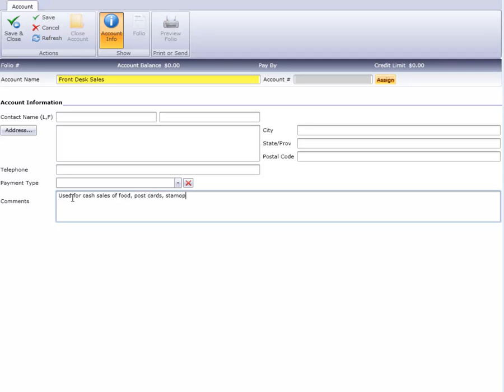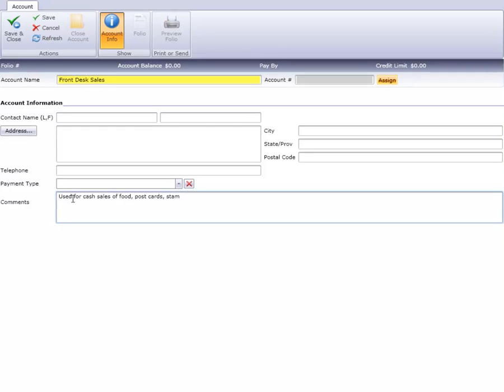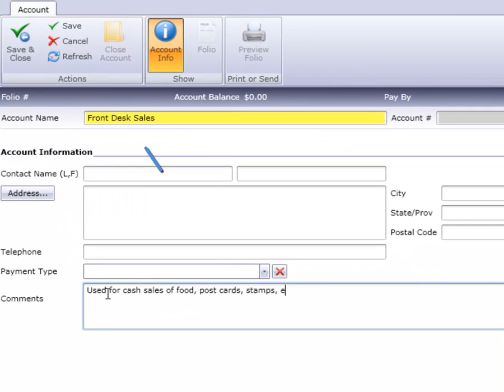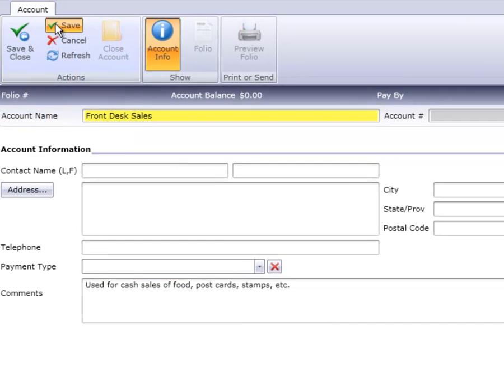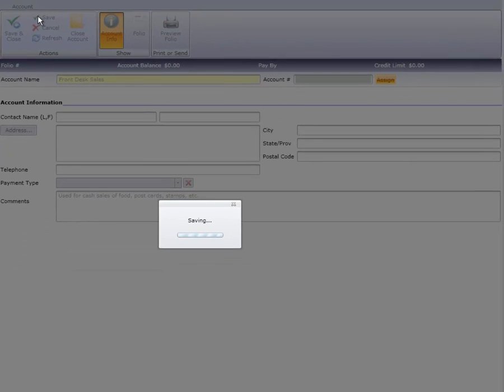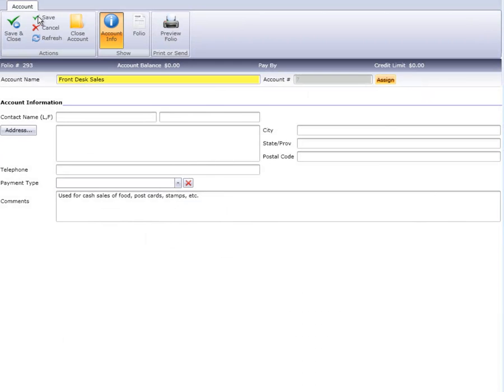At this stage, we can either click on Save to stay in the record, or Save and Close to return to the house account retrieval screen. We are done building our new house account.